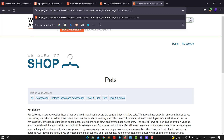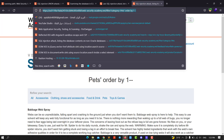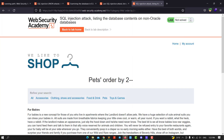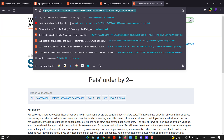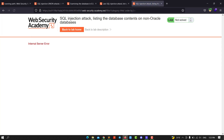ORDER BY 1 and comment the rest of the query and send. You see we have column one. Let's try column two — you see we have two columns. Let's test if we have three columns. We put ORDER BY 3 and send again — we have a 500 internal server error. That means we have two columns.